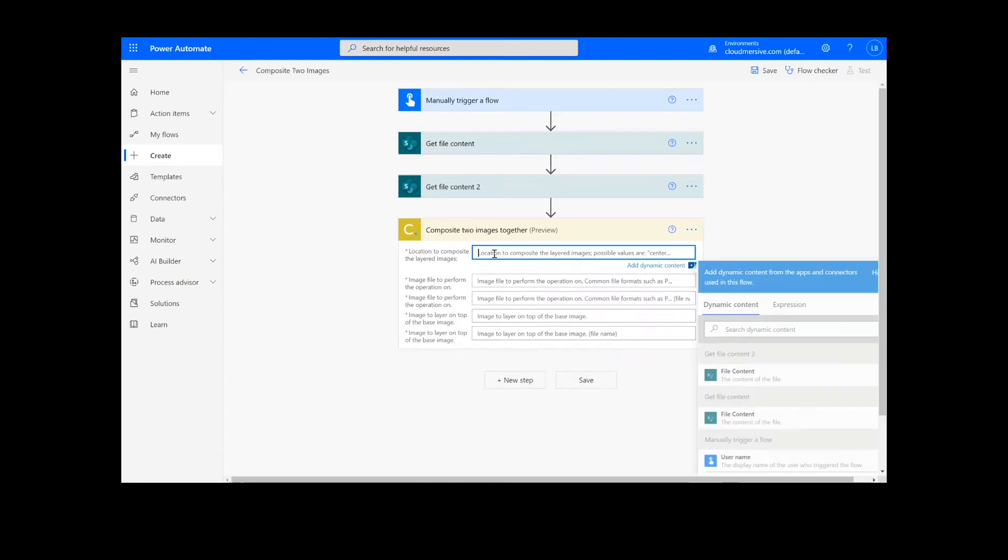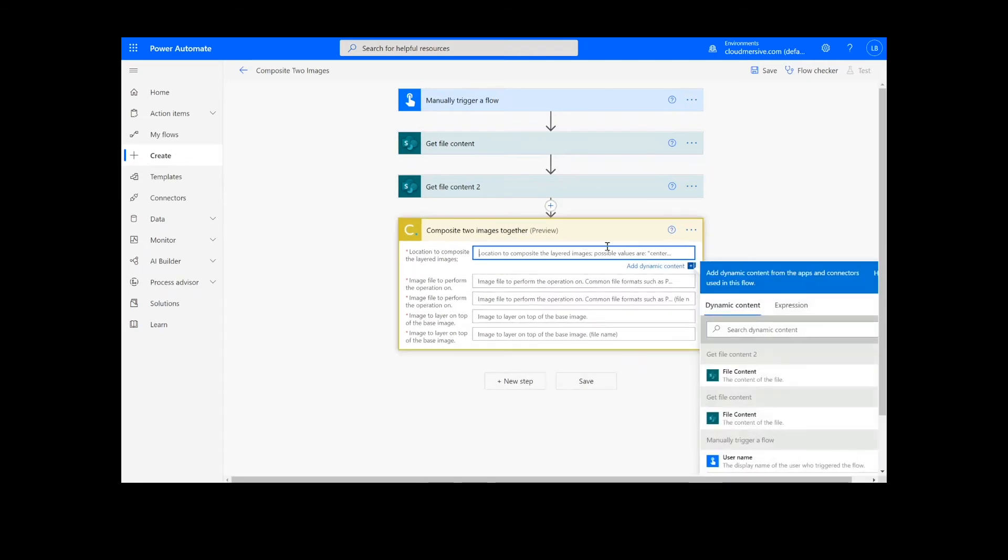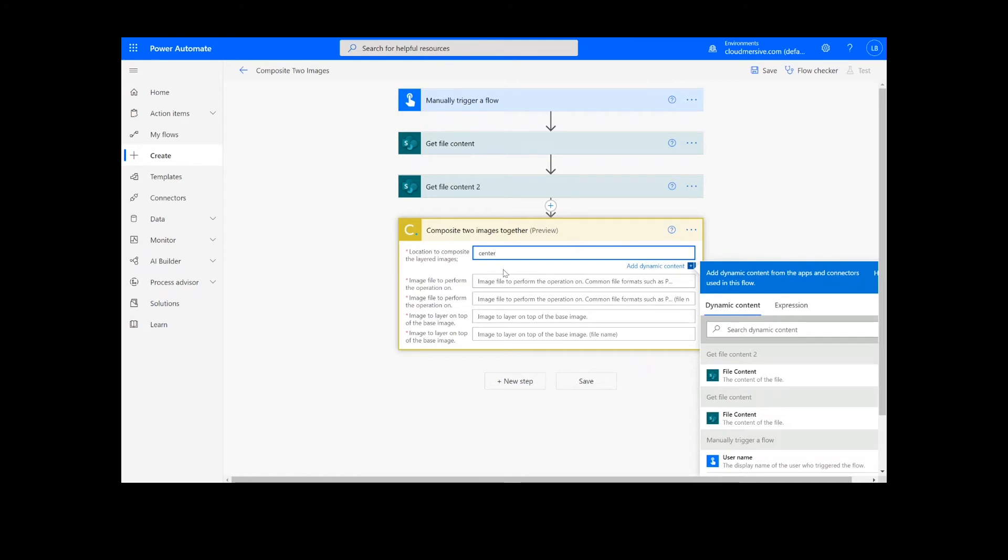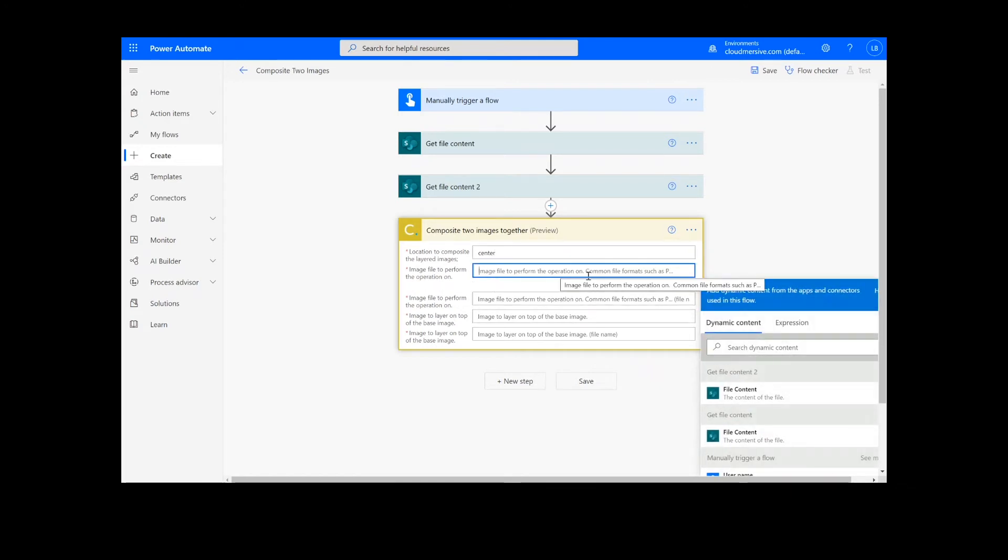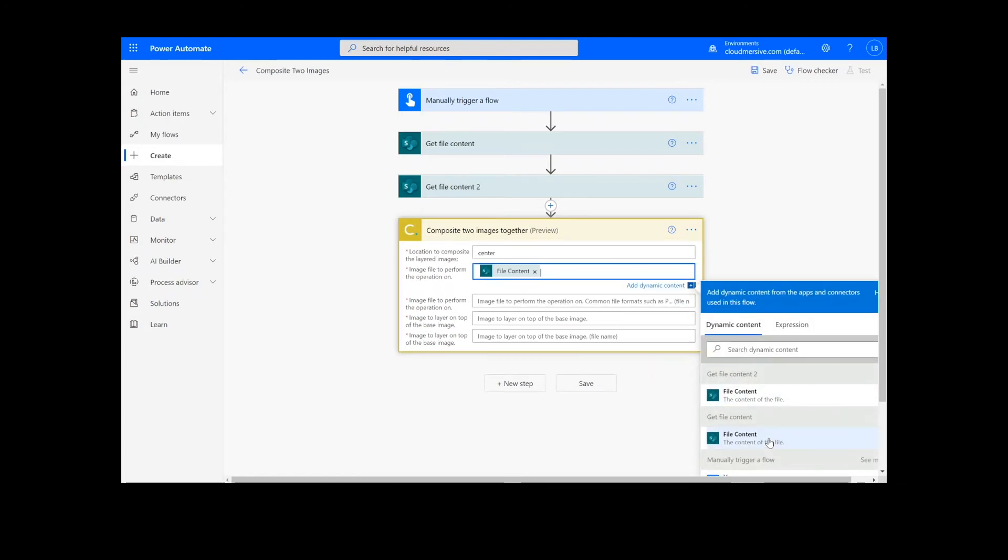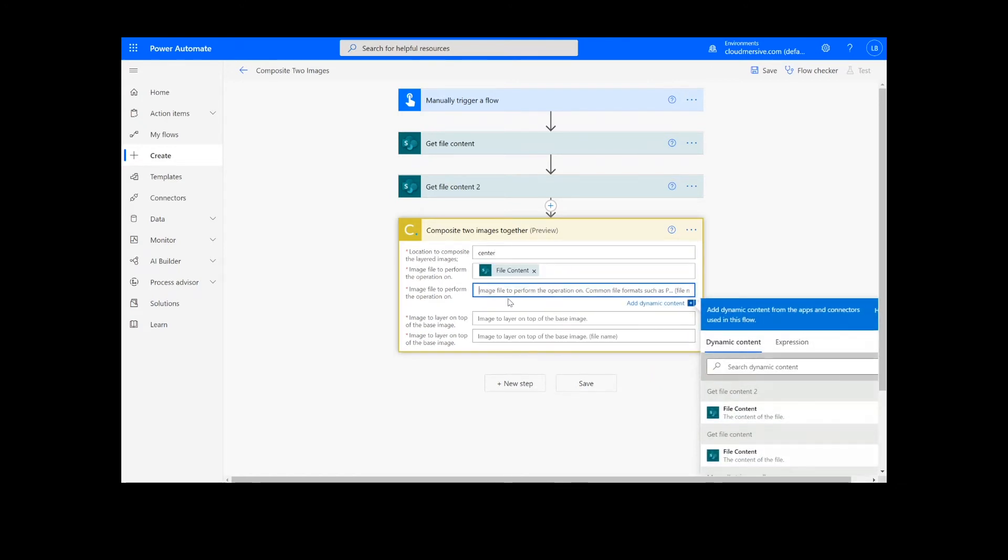Now we will indicate the location to composite the layered image. This can be a number of options, such as center, center left, bottom right, and so on. Next, we will add our file content from the previous action and the file names.